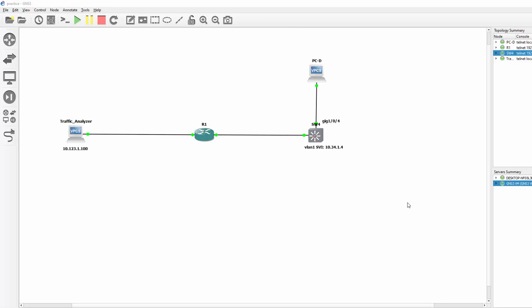Hello everybody, in this video I'll be demonstrating Encapsulated Remote Span, also known as ERSPAN.